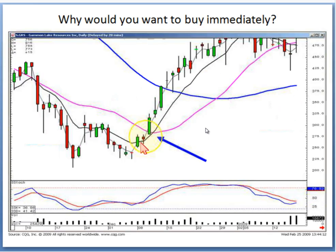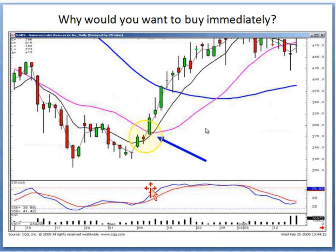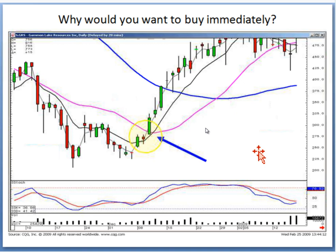If we didn't get it on the signal and we didn't get it on the gap, we can buy as it confirms everything that happened right before. That's how you keep yourself from getting into a position prematurely. You still need to see what the overall general market conditions are before jumping into that position.